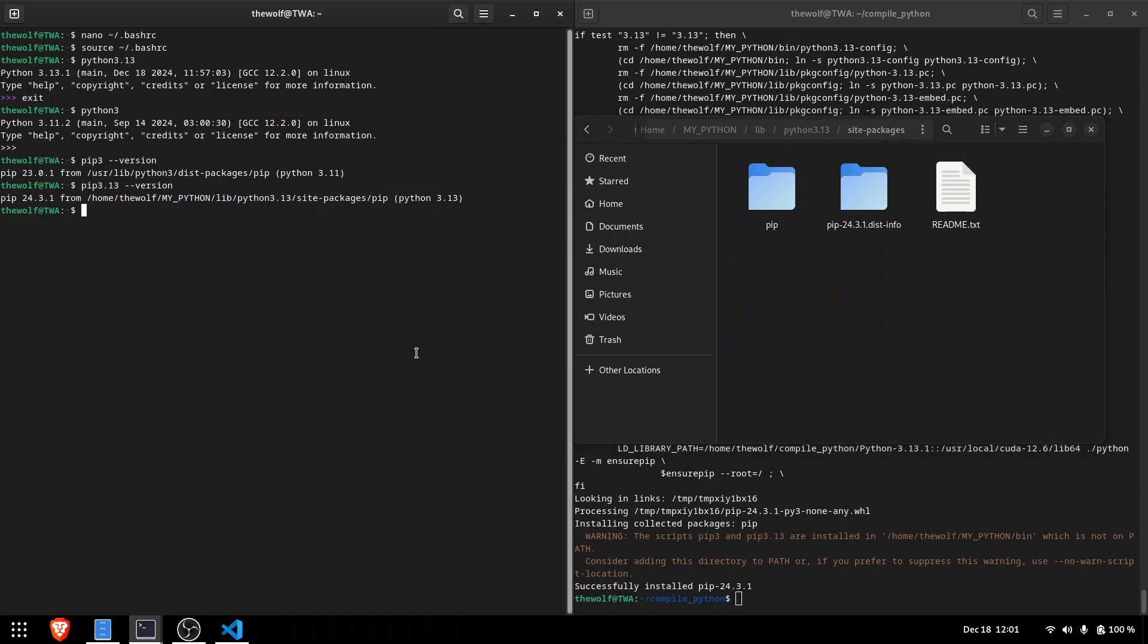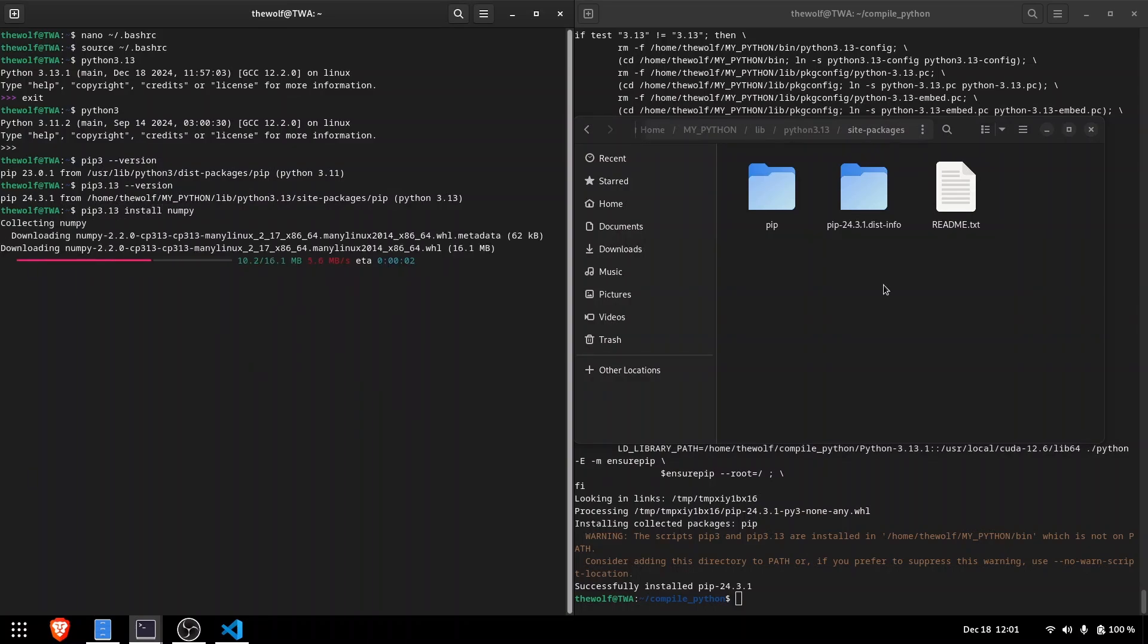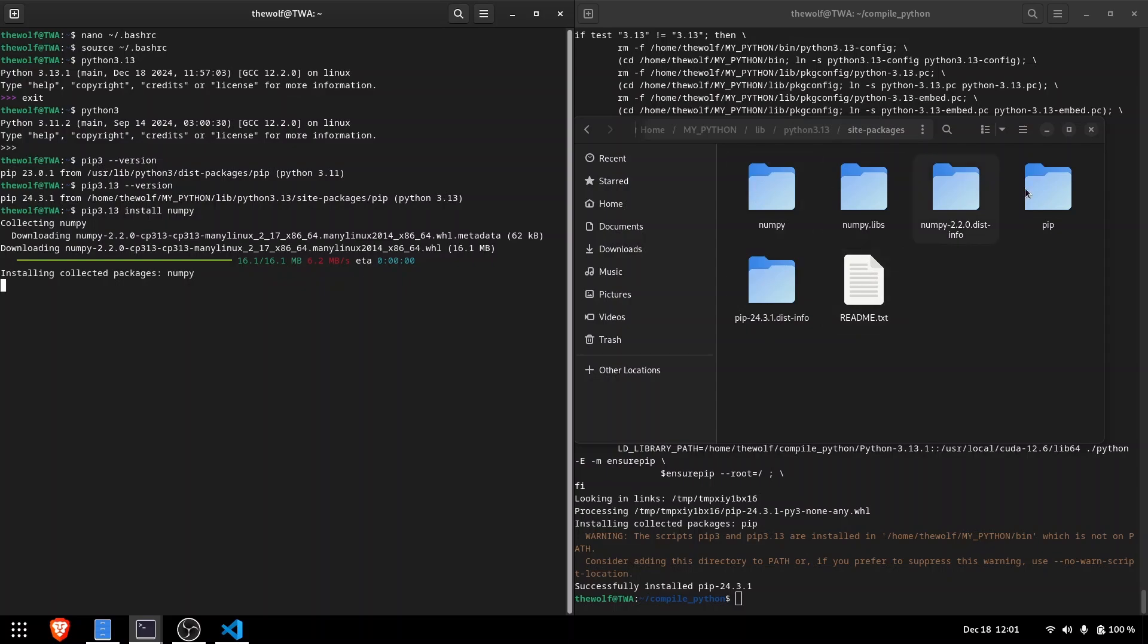Let me open this directory in the file manager as well. Now, when I install NumPy using pip3.13, the NumPy package will be installed here. You can see the installed NumPy package folders in the file manager window.